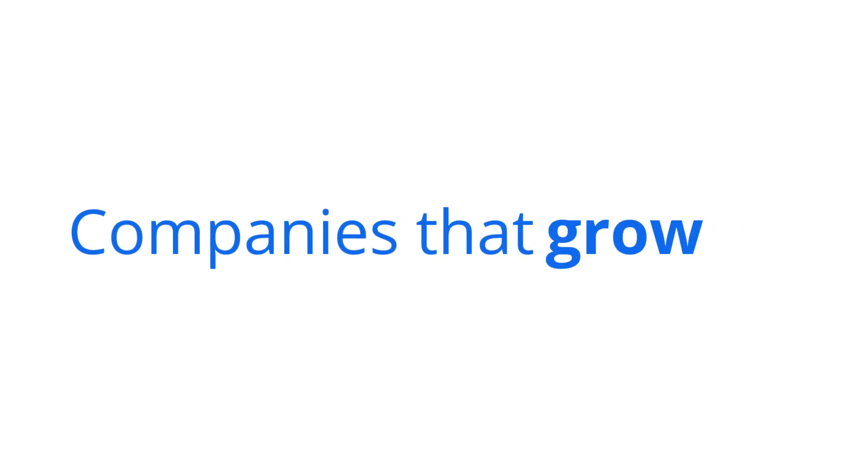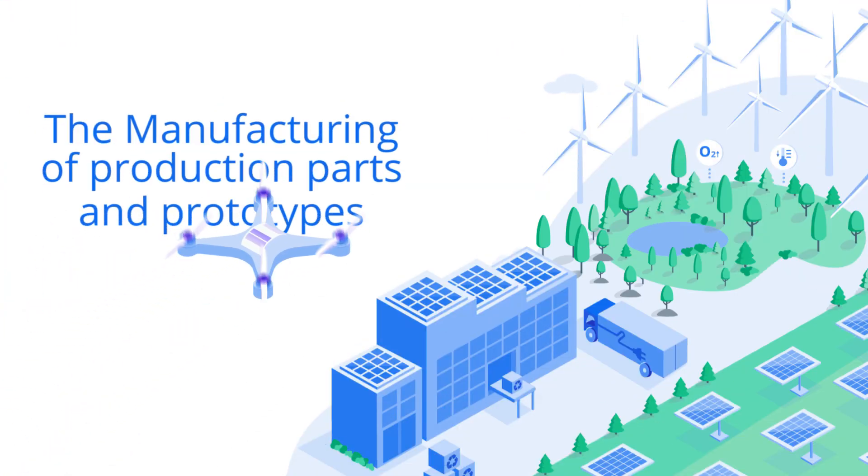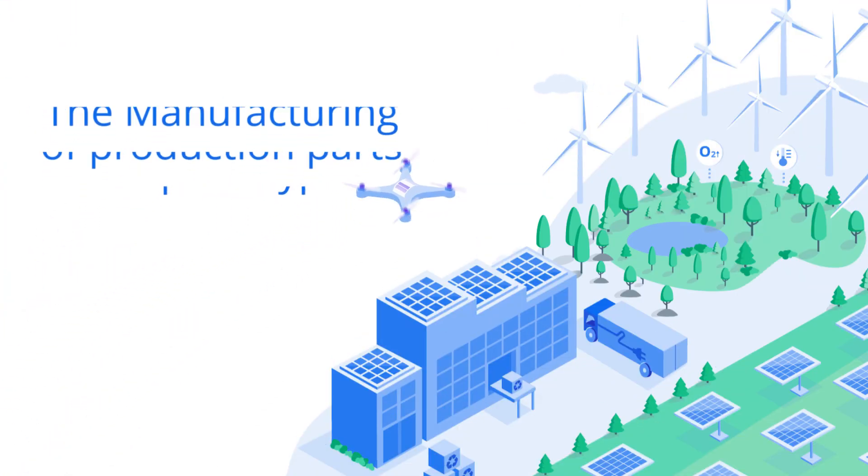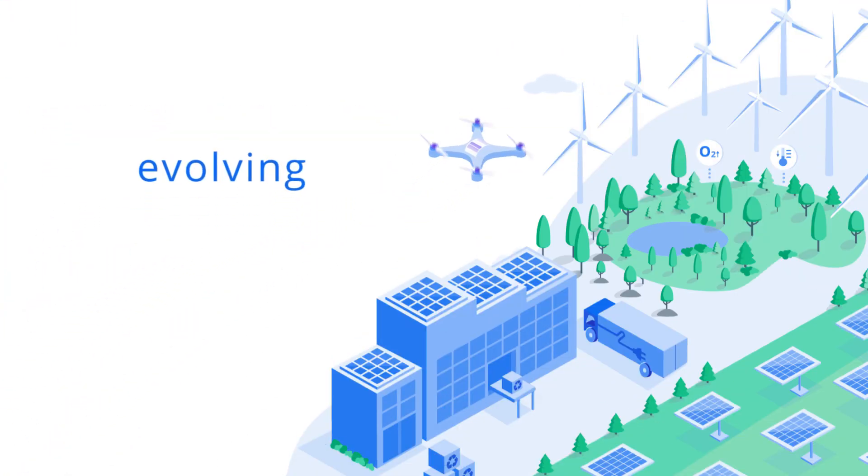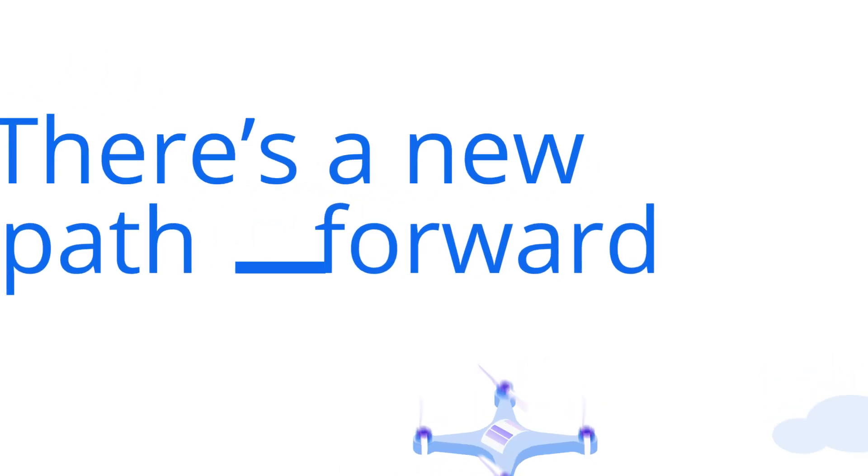The companies that grow the fastest are the companies that never stop exploring. The manufacturing of production parts and prototypes is evolving. There's a new path forward.